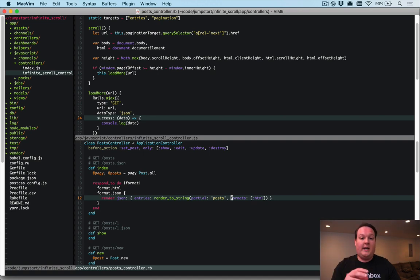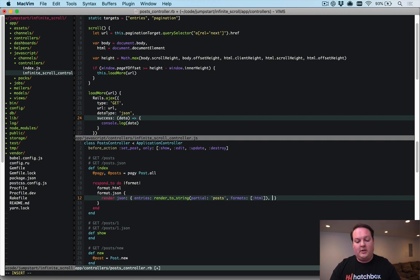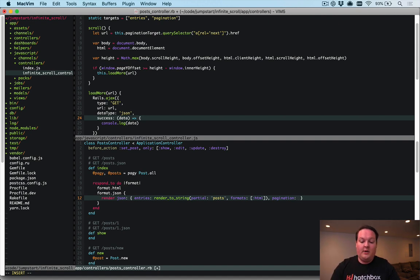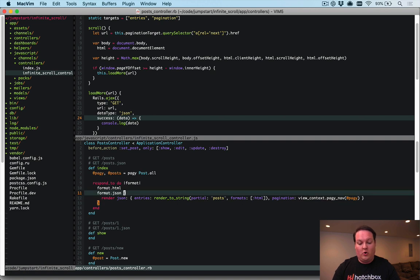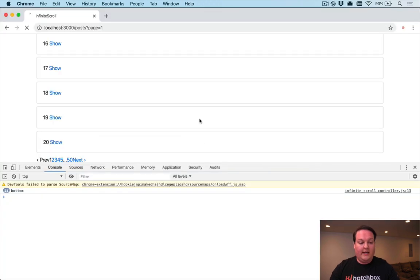We also want to include the pagination HTML in the JSON response so we can update it with the next page URLs. We add a 'pagination' key and set it to view_context.pagy_nav passing in @pagy — this lets us call the pagy_nav view helper from inside the controller, giving us the updated pagination HTML we need.